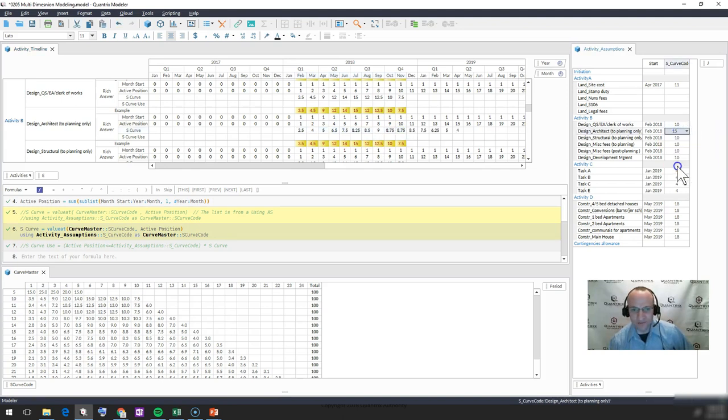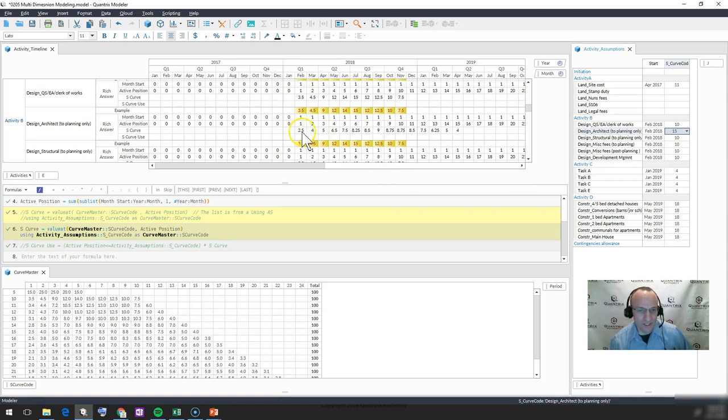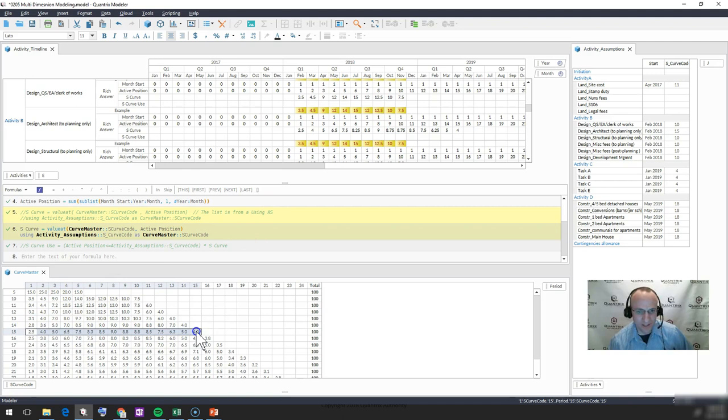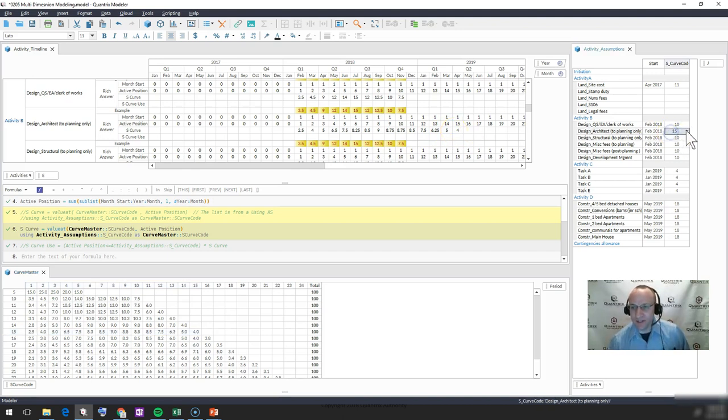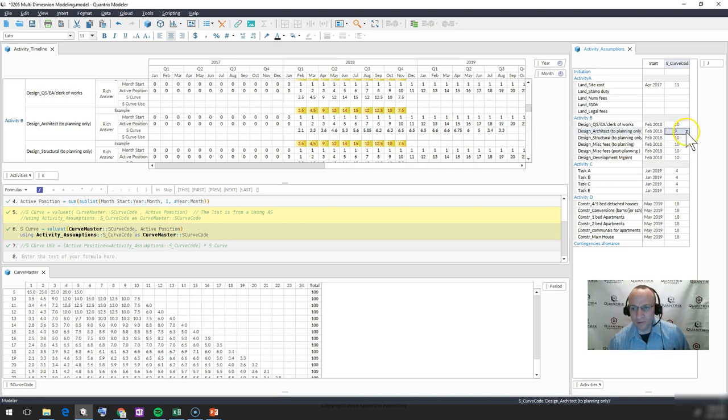If I were to go ahead and change this to say 15 months, I would then expect to see the curve of 15 months being applied. So I'm going to finish up with a 7.5, 6.3, which is 6.25, 5, and 4. So you can see that it is very flexible in what I'm able to put in here.